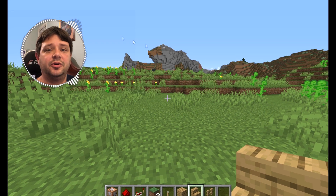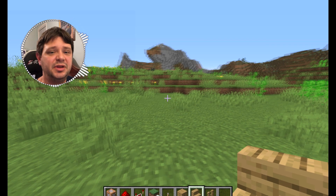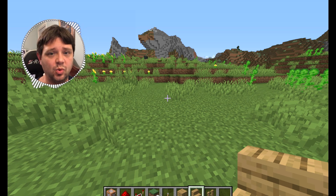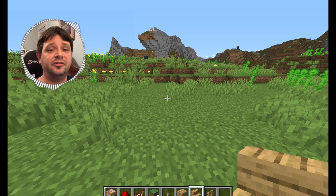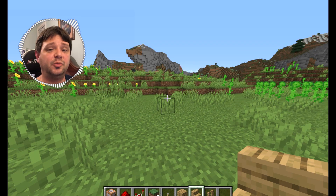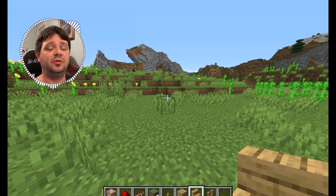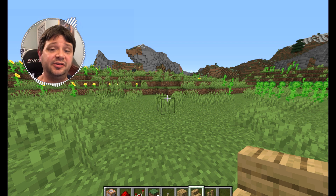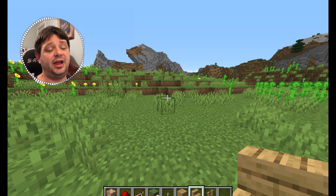I'm working on the PC edition of Minecraft, the Java Edition, version 1.15.1 — as of the making of this video, the most recent edition on PC. I'm going to be working with the slash fill command, which is a command that allows you to either add or subtract blocks in any direction. Any type of block you can imagine, it will allow you to do it. I'm going to show you how this works and we'll get started.